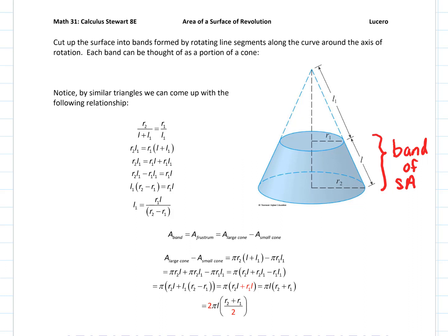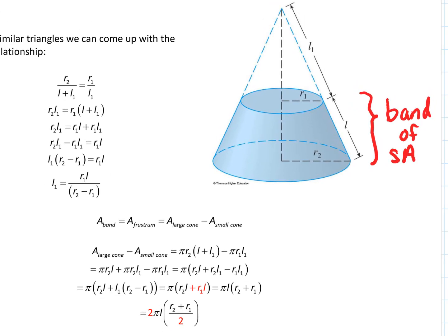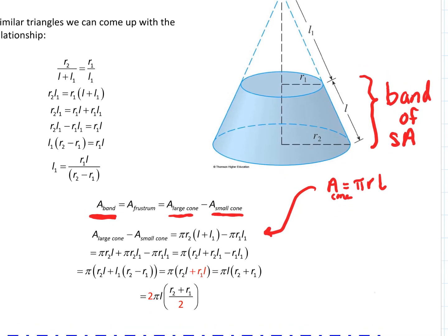If we want just the surface area of the band, we take the surface area of the larger cone and subtract the surface area of the smaller cone. Using our area of a cone formula from above — the area of a cone is π times R times L — we utilize that formula for the two cones and compute: area of the large cone minus area of the small cone, using similar triangles.